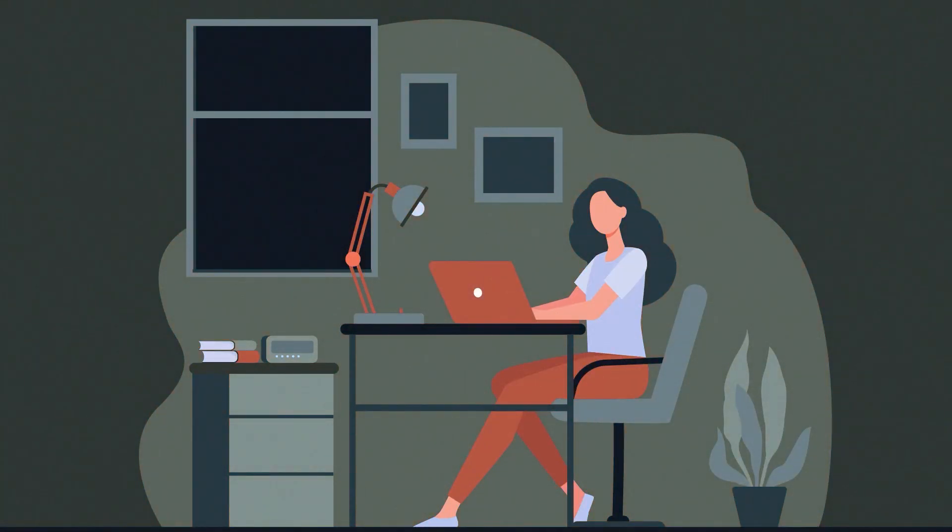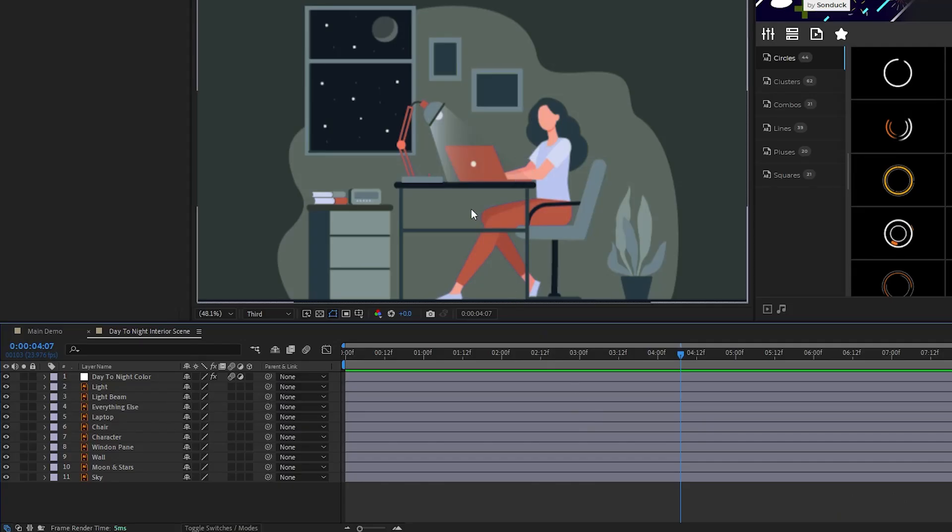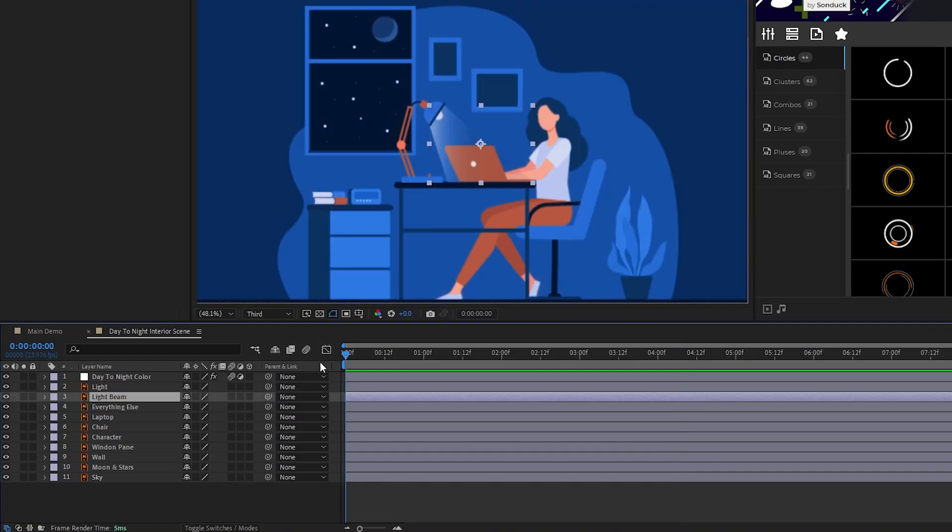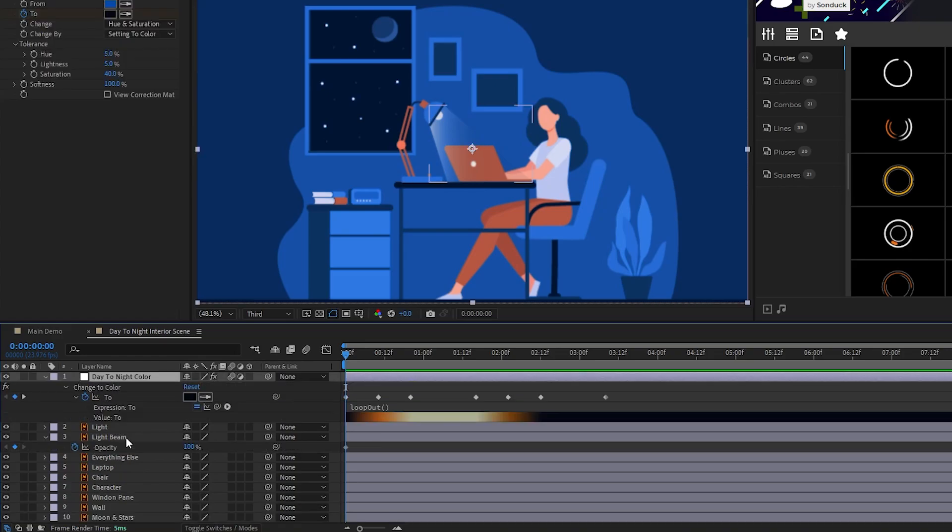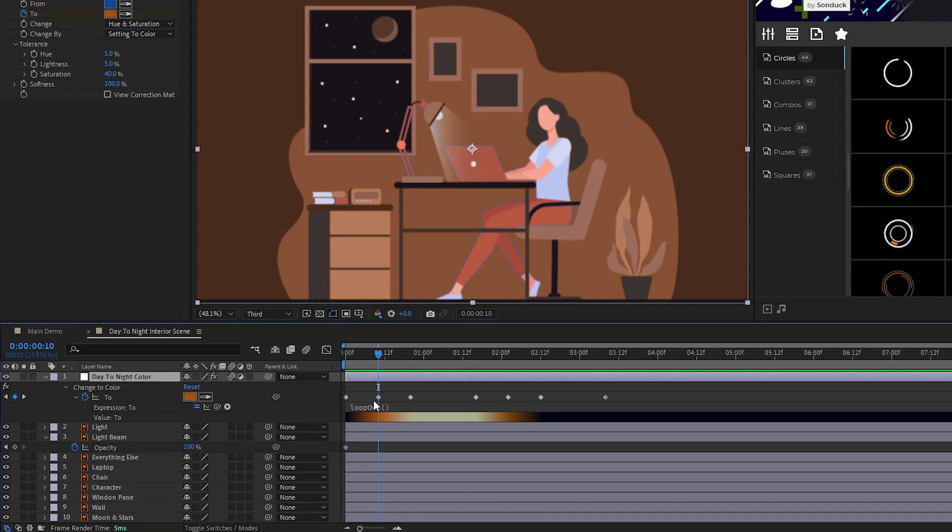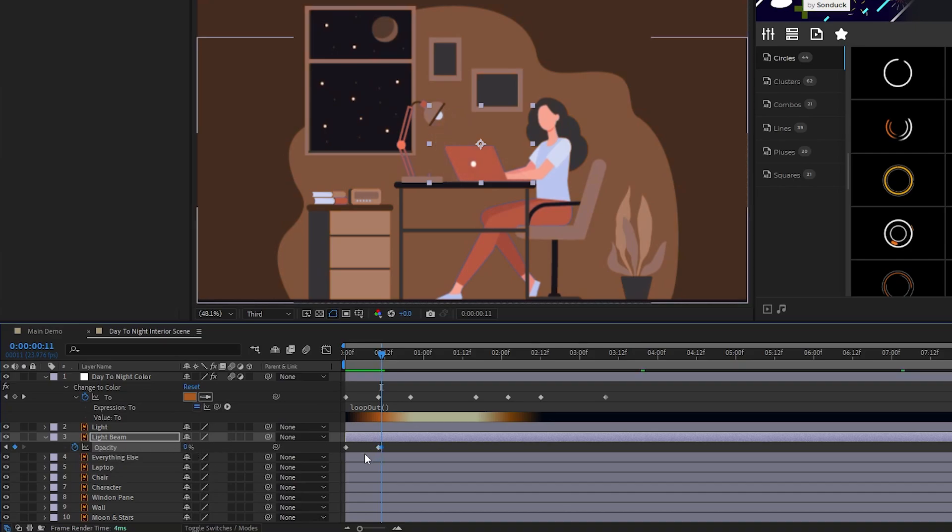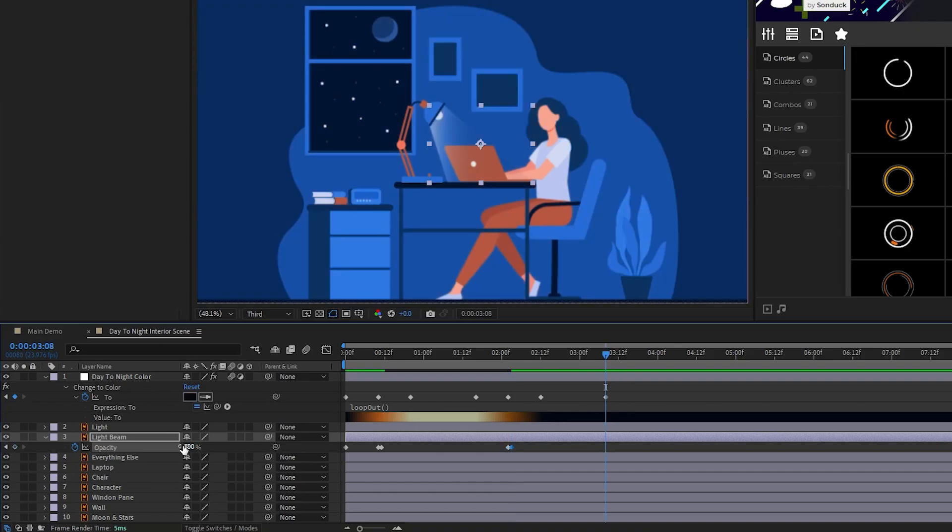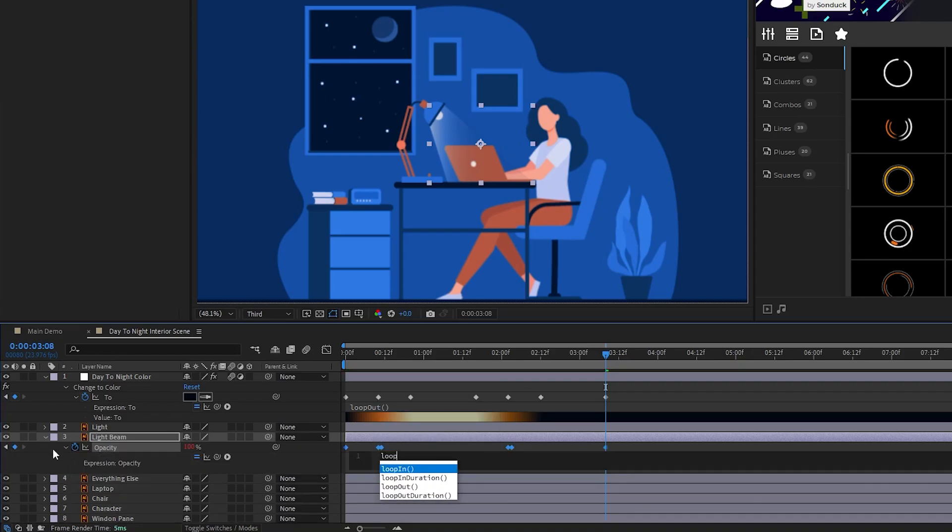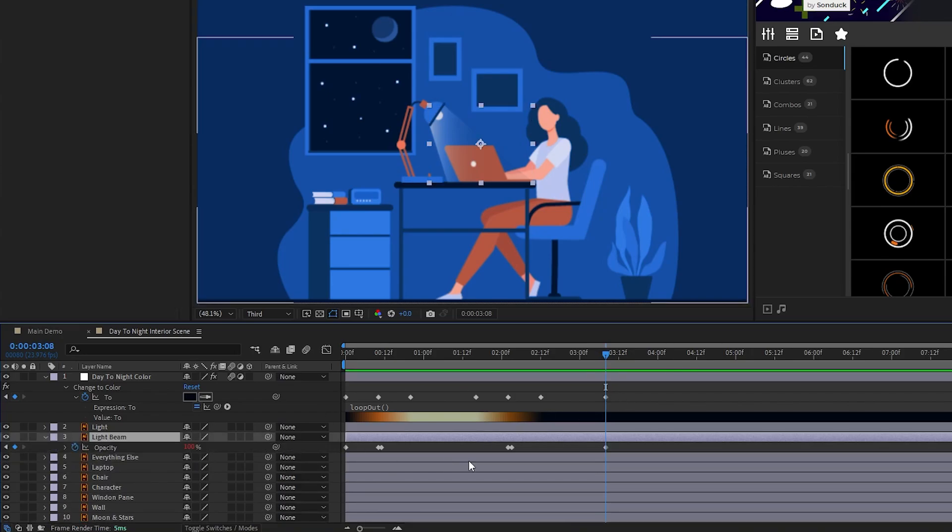Next, we're going to animate the light beam of our lamp layer. Having a practical light source in your composition is important because it really helps to sell the lighting of the scene and make it more convincing. Let's highlight our light beam layer, press T for opacity, set a keyframe at the start of the timeline, move to the middle keyframe for our daytime color, set another keyframe for opacity, move forward one single frame, and set the opacity to 0%. Now move to the middle keyframe for nighttime, set a keyframe for opacity, move forward a single frame, set the opacity to 100%, move to the final keyframe of the cycle, and add one more opacity keyframe. Alt-click the stopwatch for opacity and type in the loop out expression again so that it loops along with the lighting.